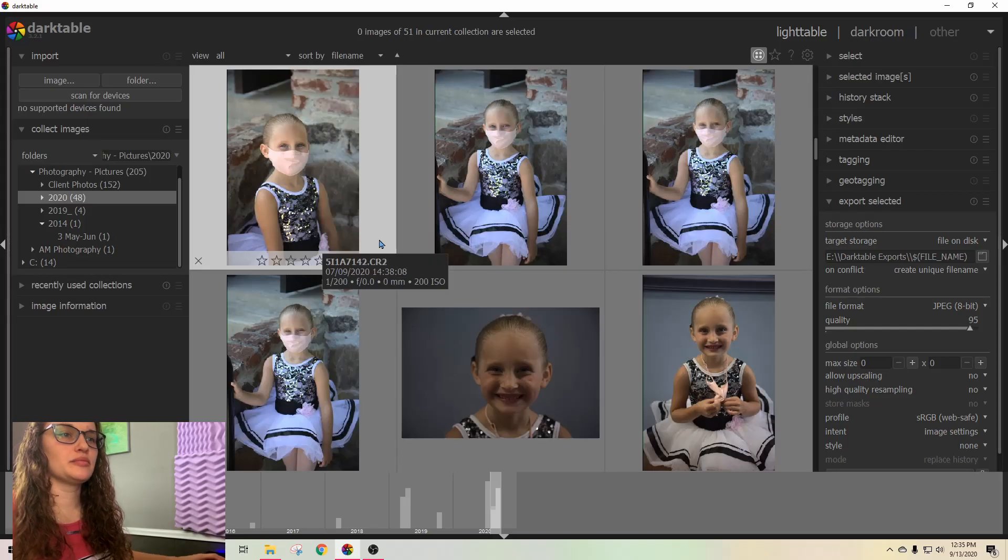All right guys, here are my photos in Darktable. I imported these the other day. If you missed that video, check up here and I'm going to put a link to it. That's how to import and export photos from Darktable. So start there, then come back here.